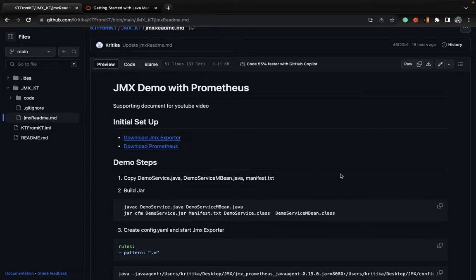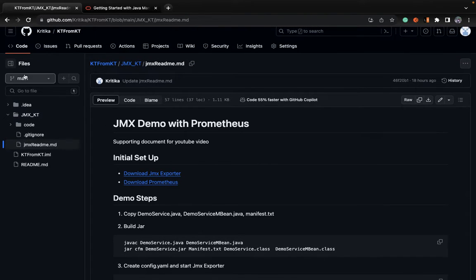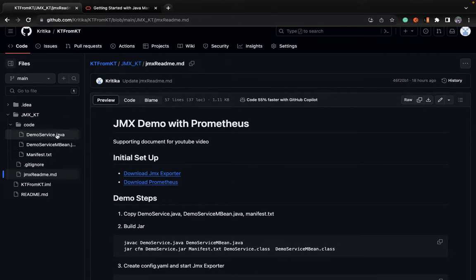To get you started with JMX, I'll give you a demo. We'll create a Java application and use JConsole and Prometheus to monitor certain metrics. You just have to clone this repo — basically there are two classes: DemoService and DemoServiceMBean.